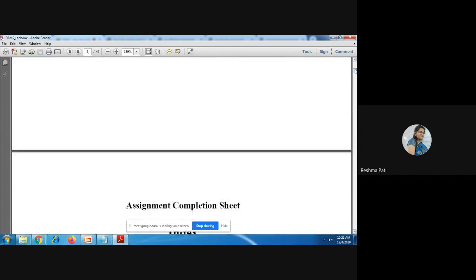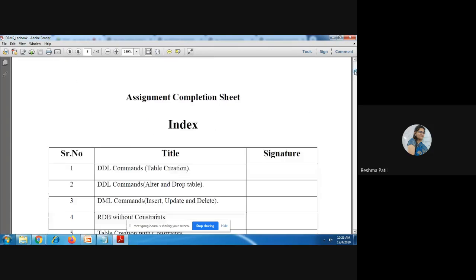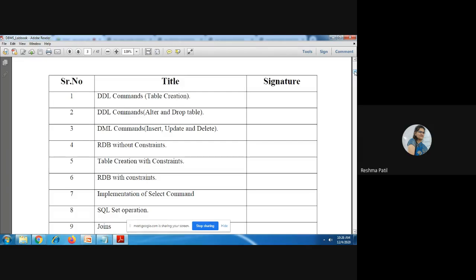Complete all ten exercises and upload them on Google Classroom. Create a folder on Google Drive, name it with your roll number followed by DBMS, and inside upload your programs with serial numbers: file name 1, 2, 3, 4, and so on up to all ten assignments.